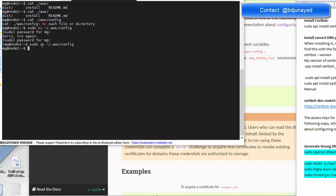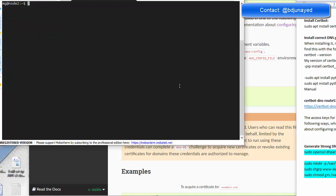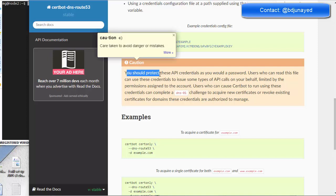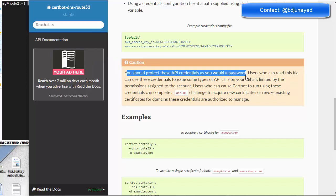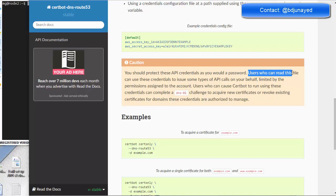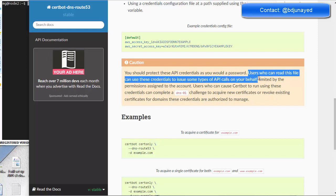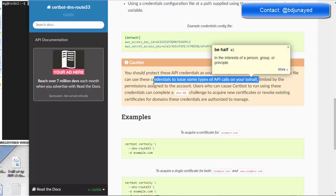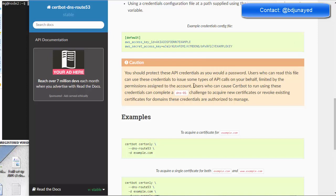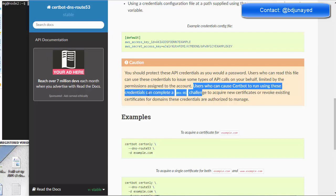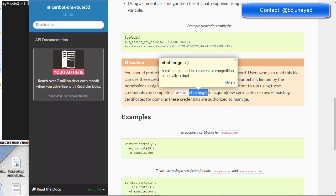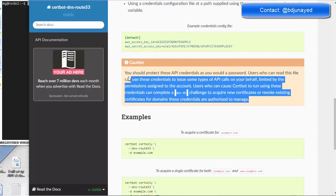You should protect these credentials as you would a password — keep them in a secret place. Users who can read these files can use the credential to make API calls on your behalf, limited by the permissions assigned to the IAM account. Any user who can cause Certbot to run with this credential can complete DNS-01 challenges to acquire new certificates — be aware of this.